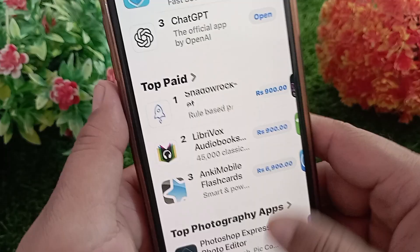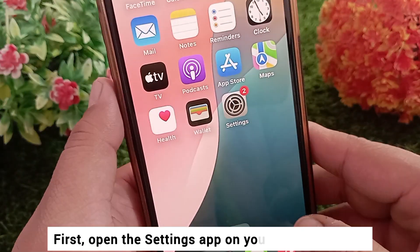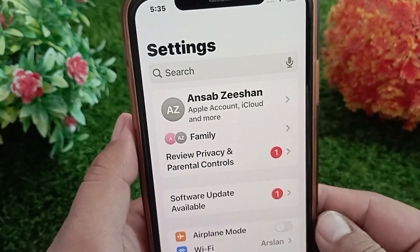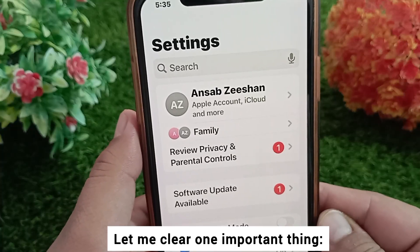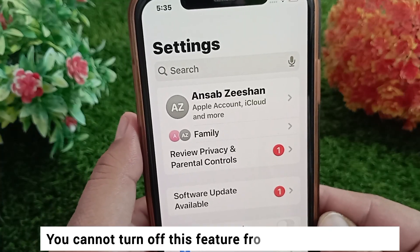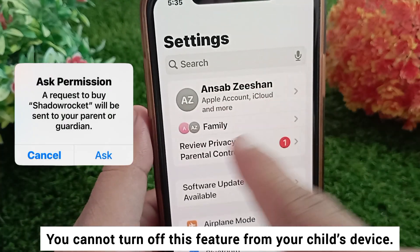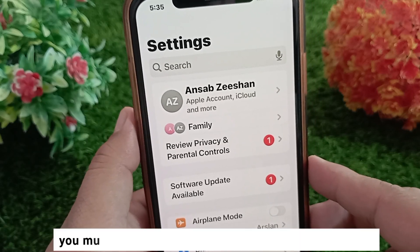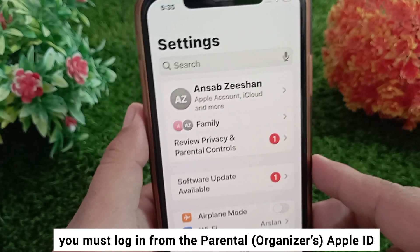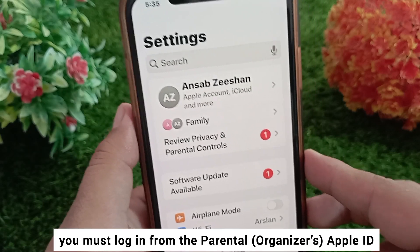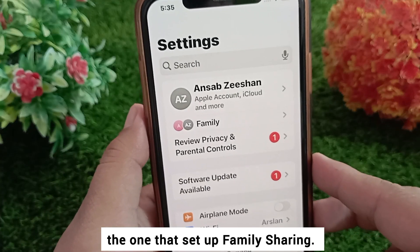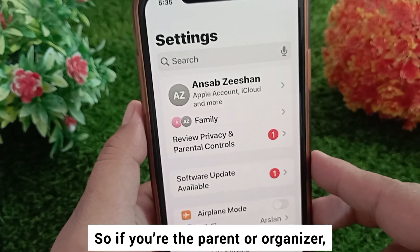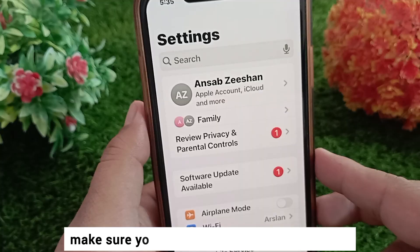First, open the Settings app on your iPhone or iPad. Let me clear one important thing — you cannot turn off this feature from your child's device. To disable Ask to Buy, you must be logged in from the parental organizer's Apple ID, the one that set up Family Sharing.